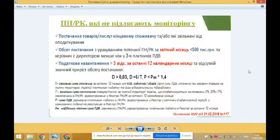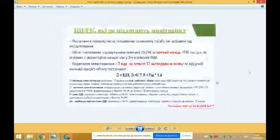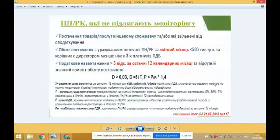Також якщо керівник або посадова особа такого платника податку є особою, яка займає аналогічну посаду більше ніж у трьох, включно, платників податку. Одночасно аналізується значення показників: якщо податкове навантаження більше 3% за останні 12 календарних місяців, а саме це співвідношення сум сплачених за останні 12 місяців податків.